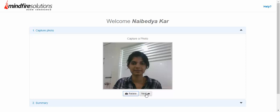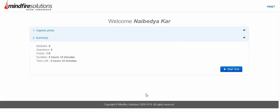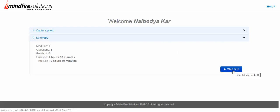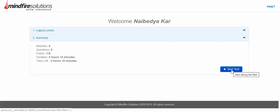So I'm just going to the next. Here you have the summary of your test, and then you can start your test by clicking the start button. As you can see, your duration of the test is two hours, and then you can start the test by clicking this button.